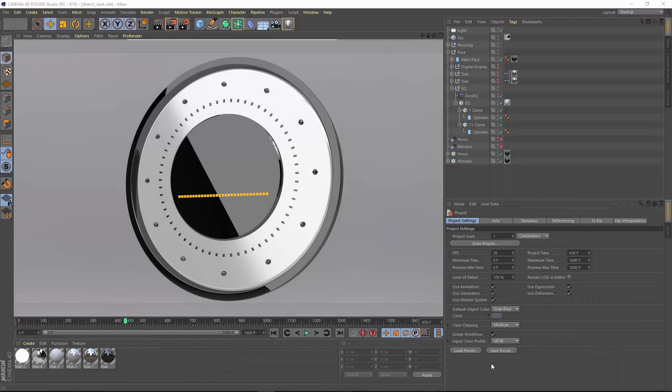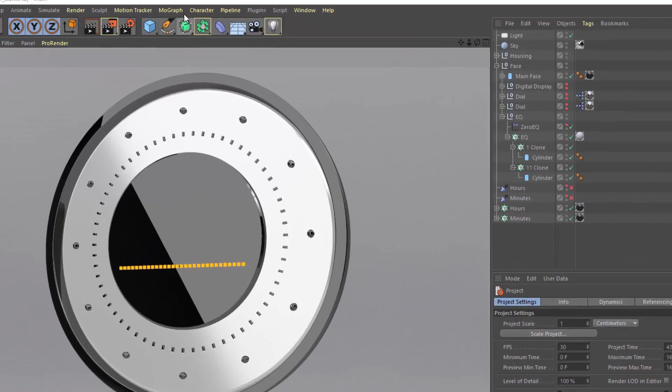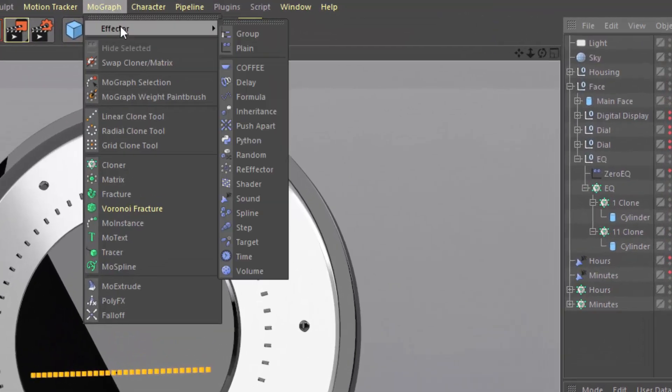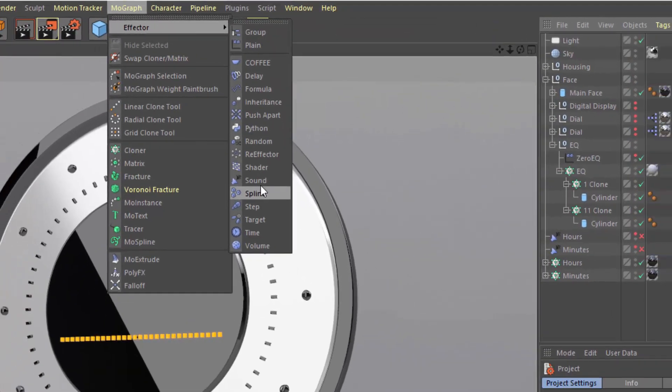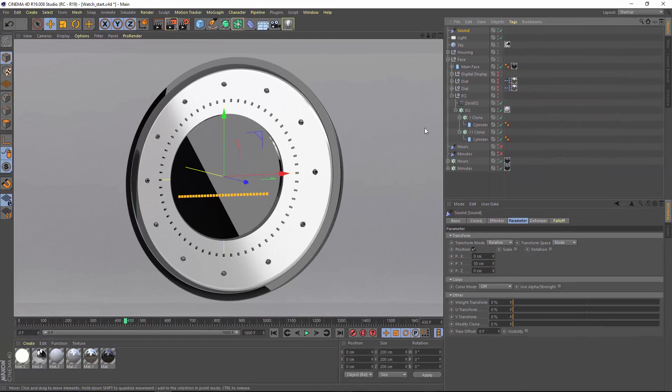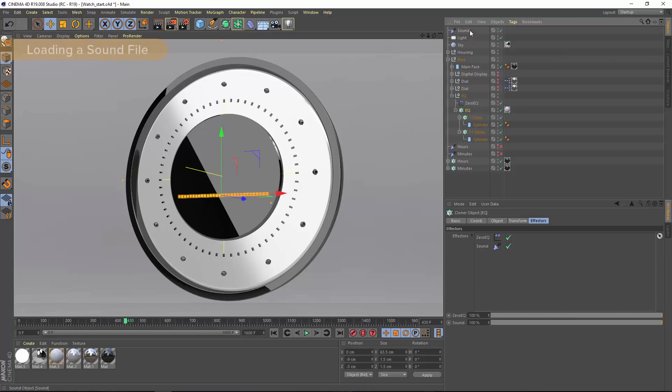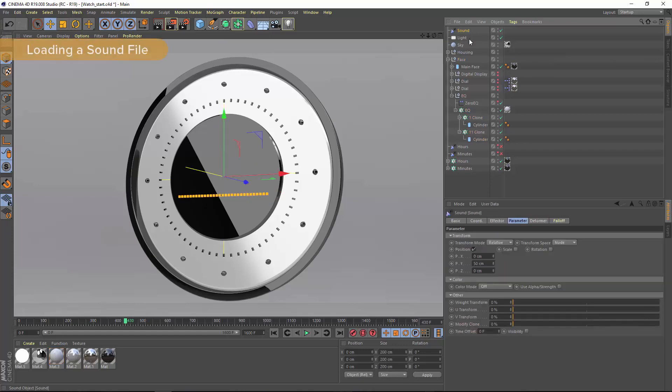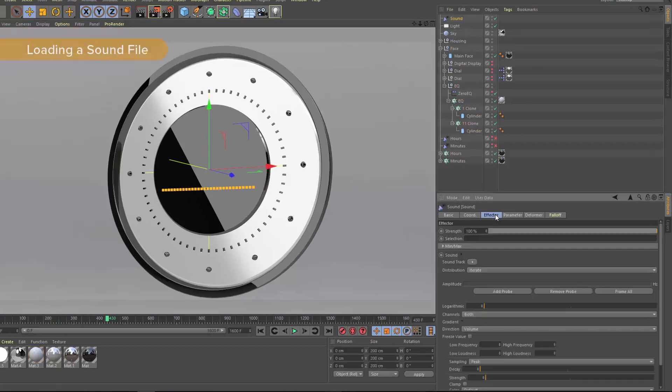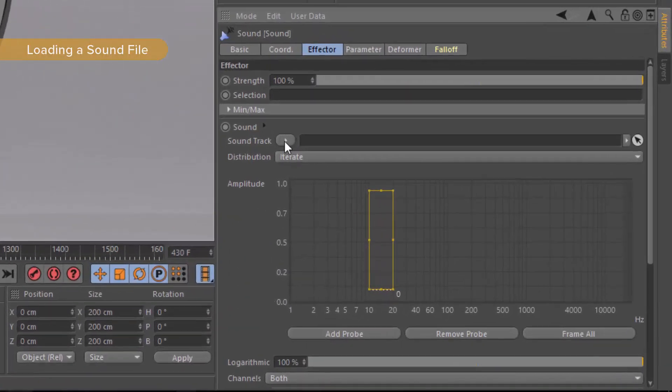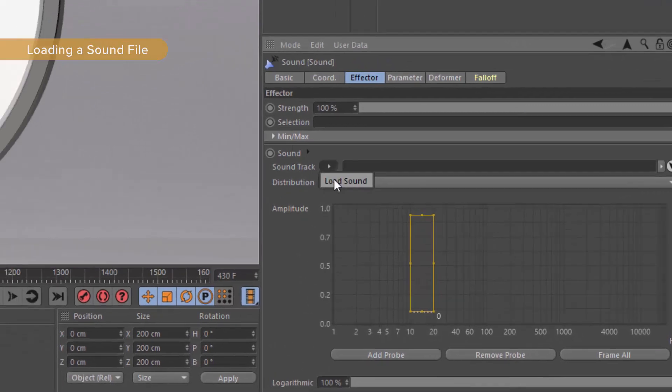To add a sound effector to your scene, simply choose it from the MoGraph effectors menu and apply it to any MoGraph object by dragging it into the effectors tab. You'll need to associate an audio file, and you do that within the sound effector by clicking on the triangle here and choosing Load Sound.